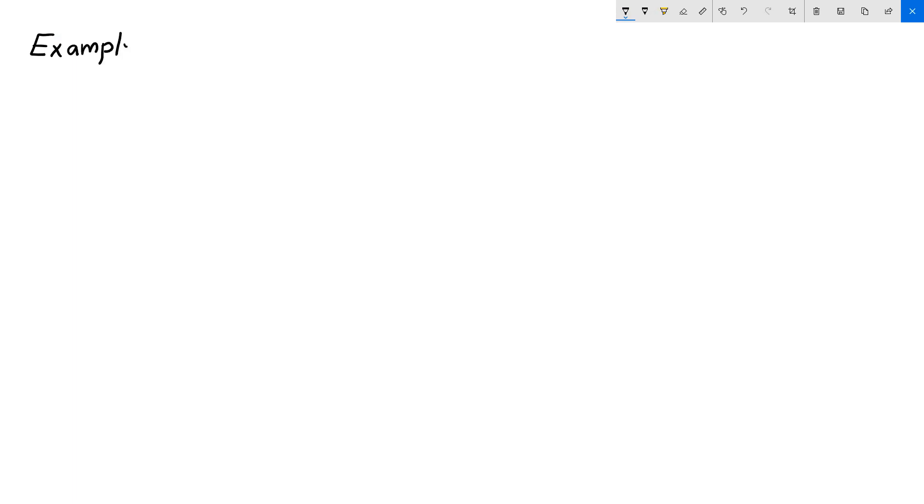Hi, in this video we will go over examples of parametric curves.